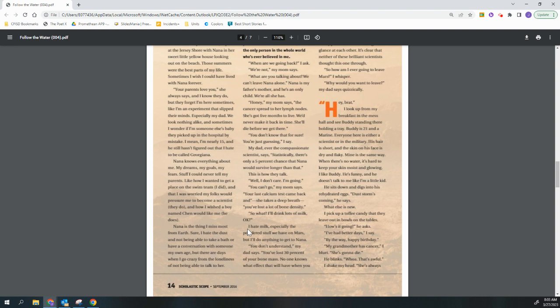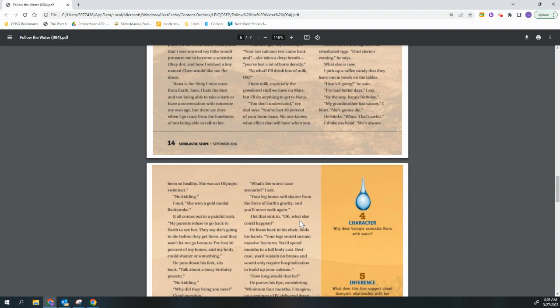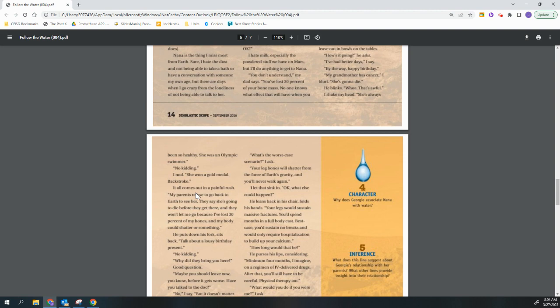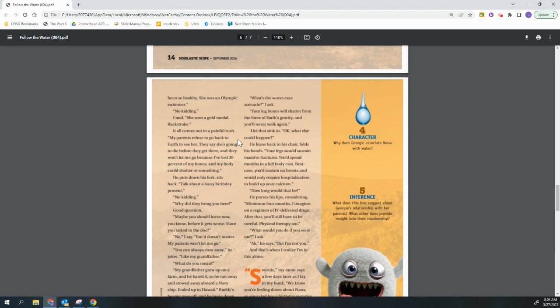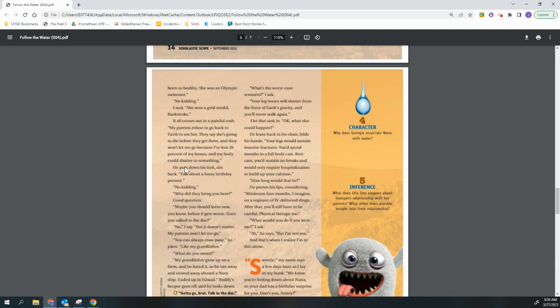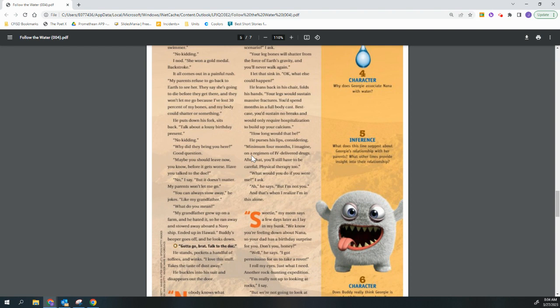My grandmother has cancer, I blurt. She's gonna die. He blinks. Whoa, that's awful. I shake my head. She's always been so healthy. She was an Olympic swimmer. No kidding. I nod. She won a gold medal. Backstroke. It all comes out in a painful rush. My parents refuse to go back to Earth to see her. They say she's going to die before they get there and they won't let me go because I've lost 30% of my bones and my body could shatter or something. He puts down his fork, sits back. Talk about a lousy birthday present. No kidding.